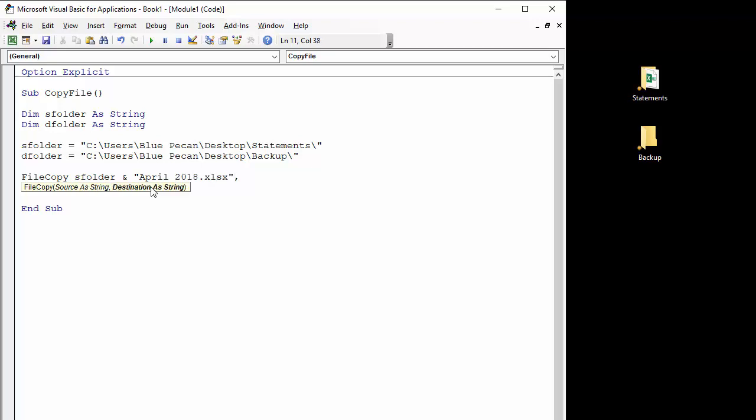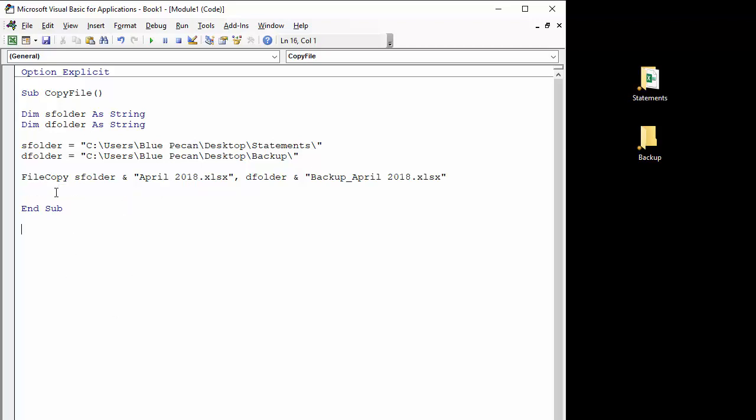Comma, and then I need to give the destination path. So that's going to be our destination folder, ampersand, and what I'm going to do is actually rename the file when it's copied, so it's going to be called backup underscore april 2018 dot xlsx. Okay, and that completes the FileCopy function.